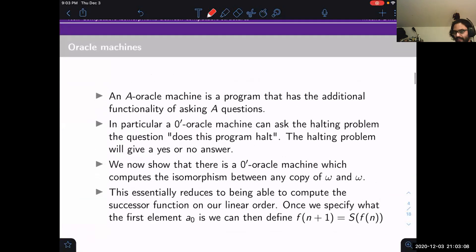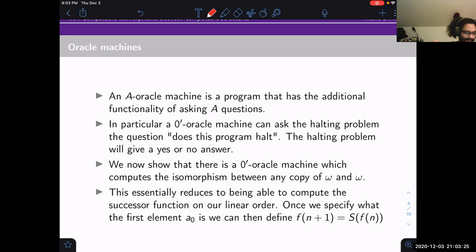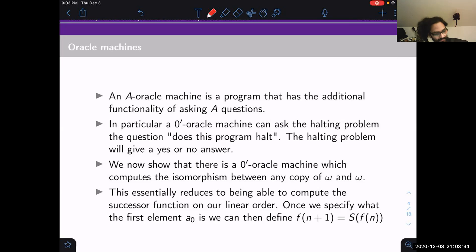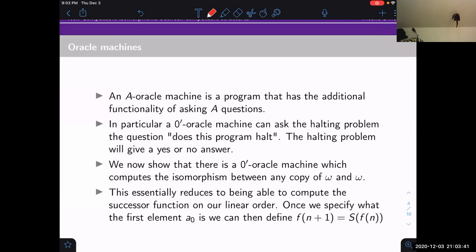Now let's discuss oracle machines. An A-oracle machine is a program that has the additional functionality of asking A questions. For the halting problem oracle, the questions you can ask are of the form: does a given program halt? And the oracle gives you a yes or no answer. The name oracle is fitting because it's like a supernatural being that can answer these otherwise unanswerable questions.